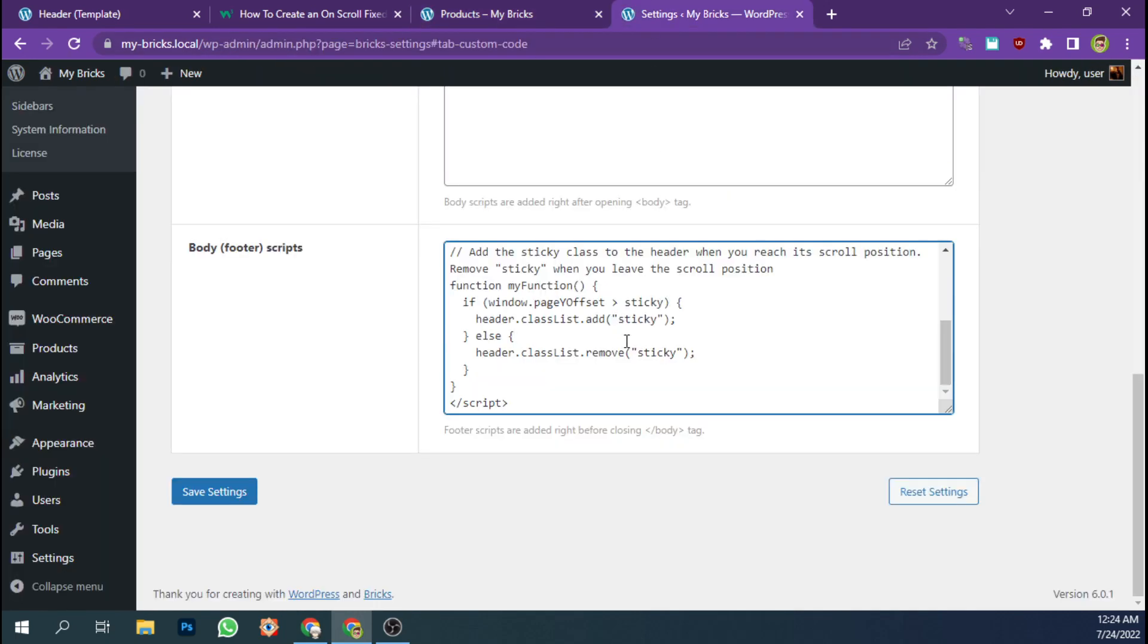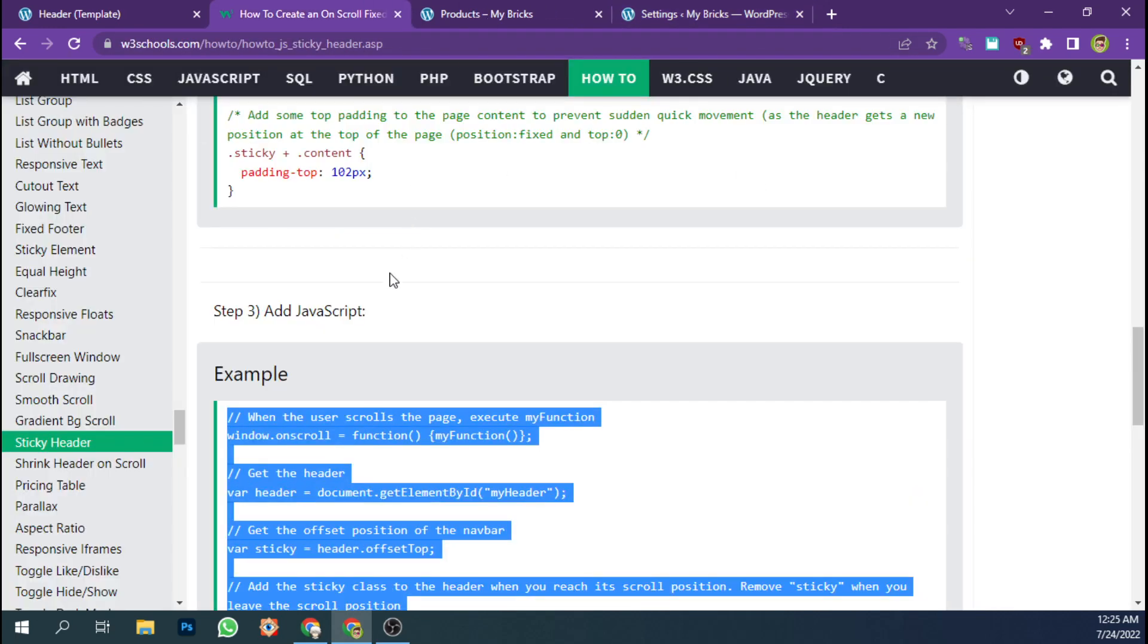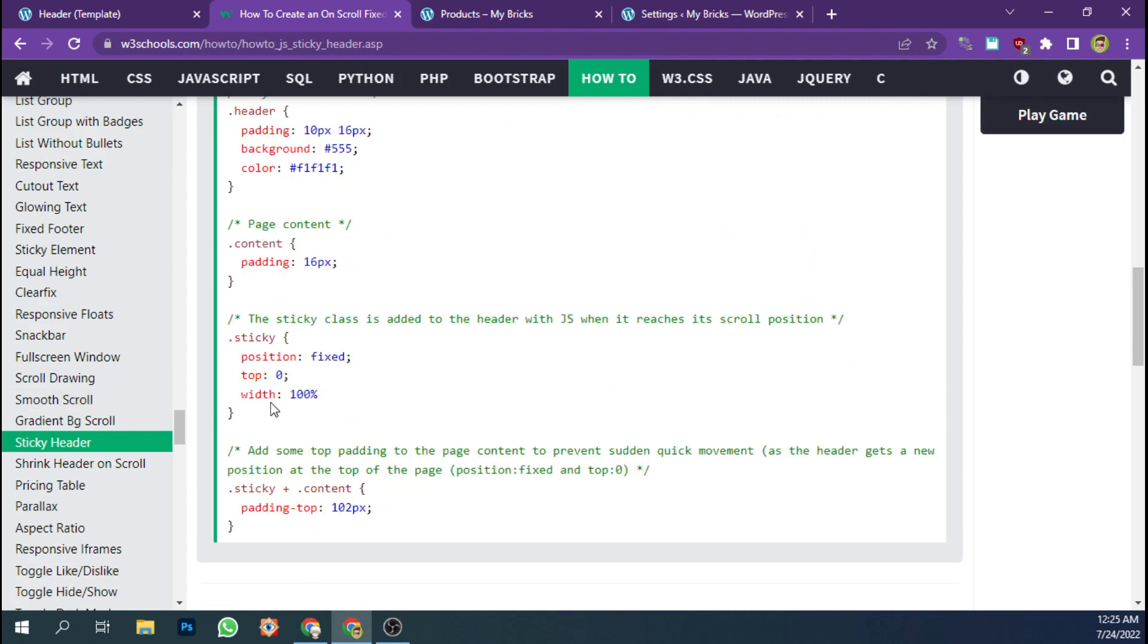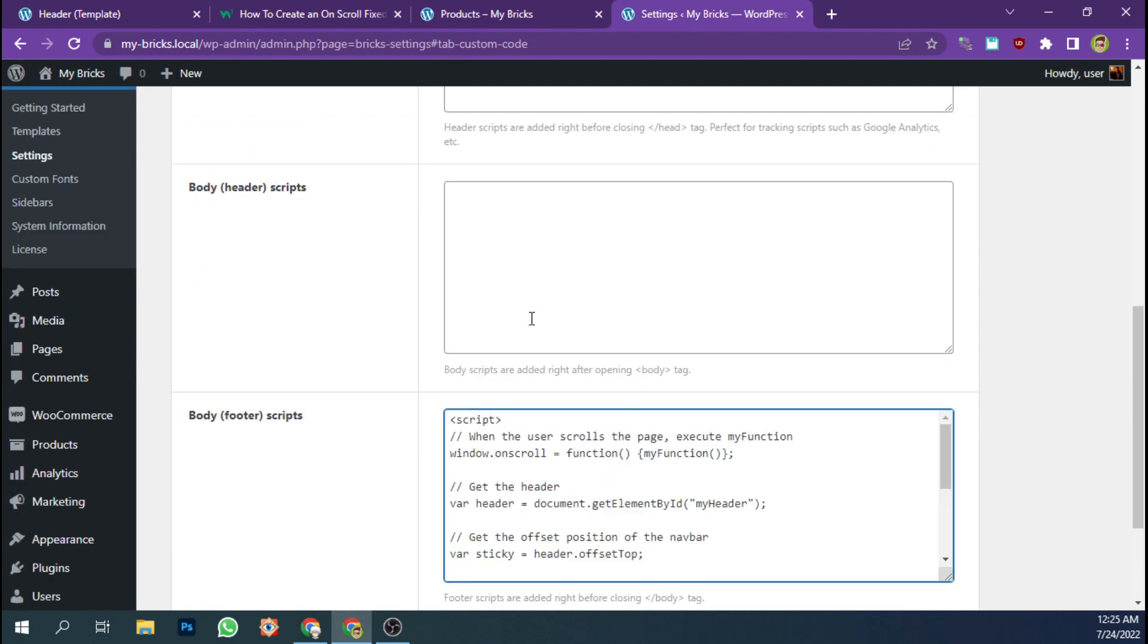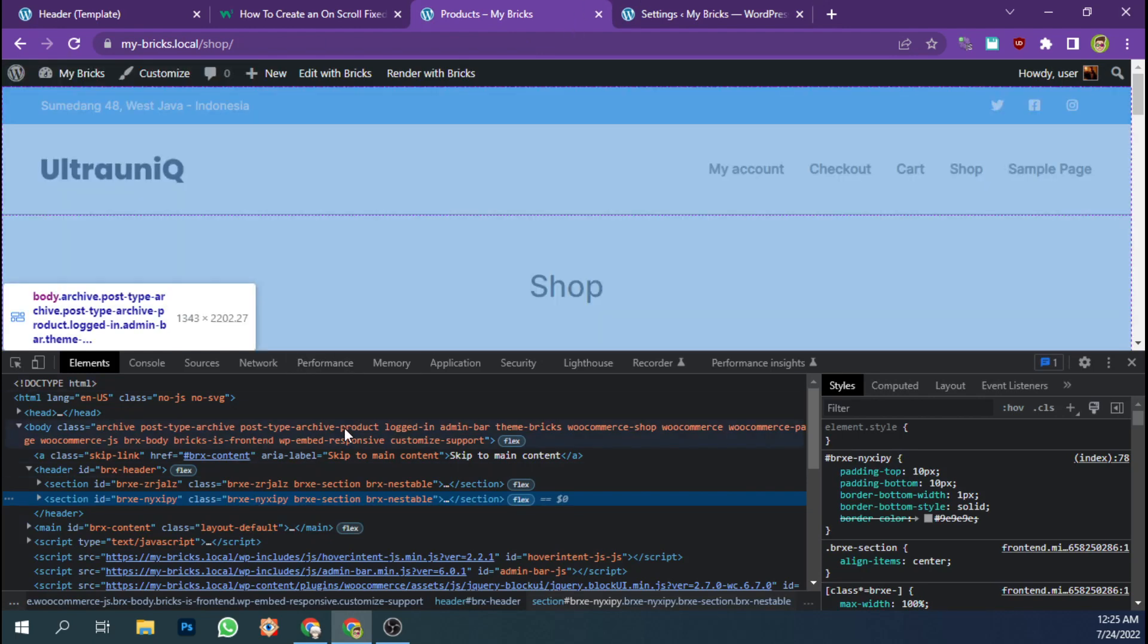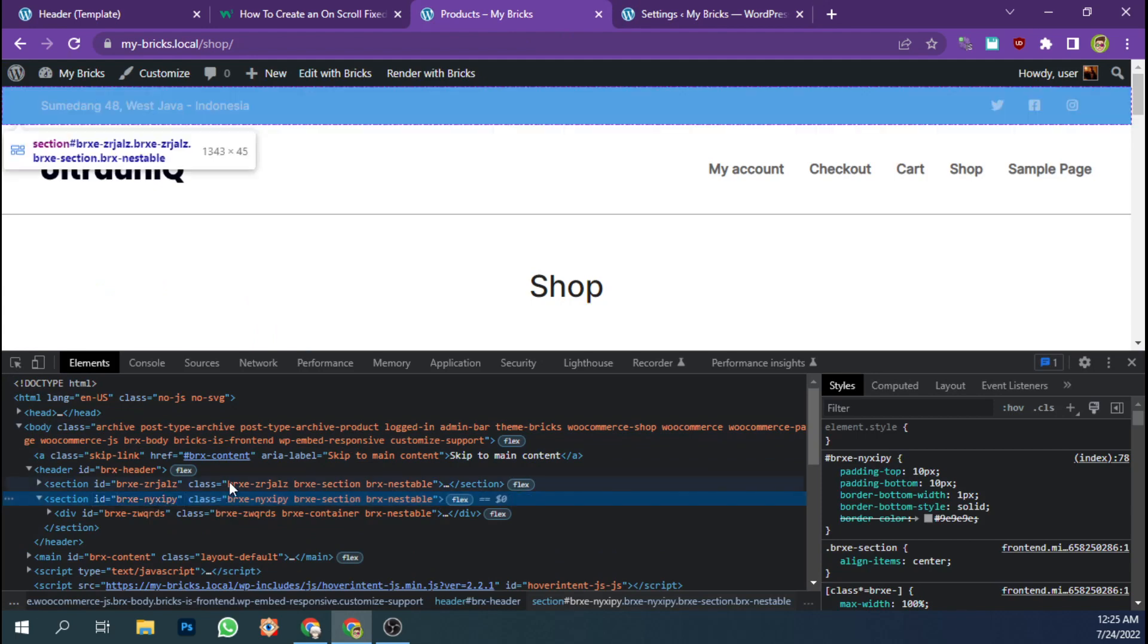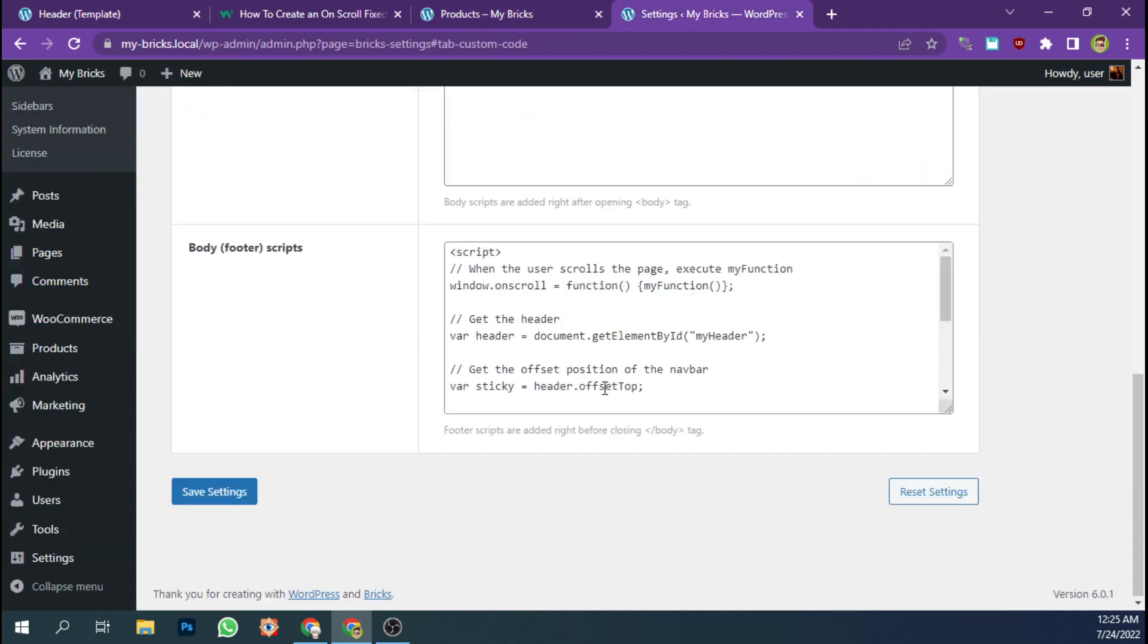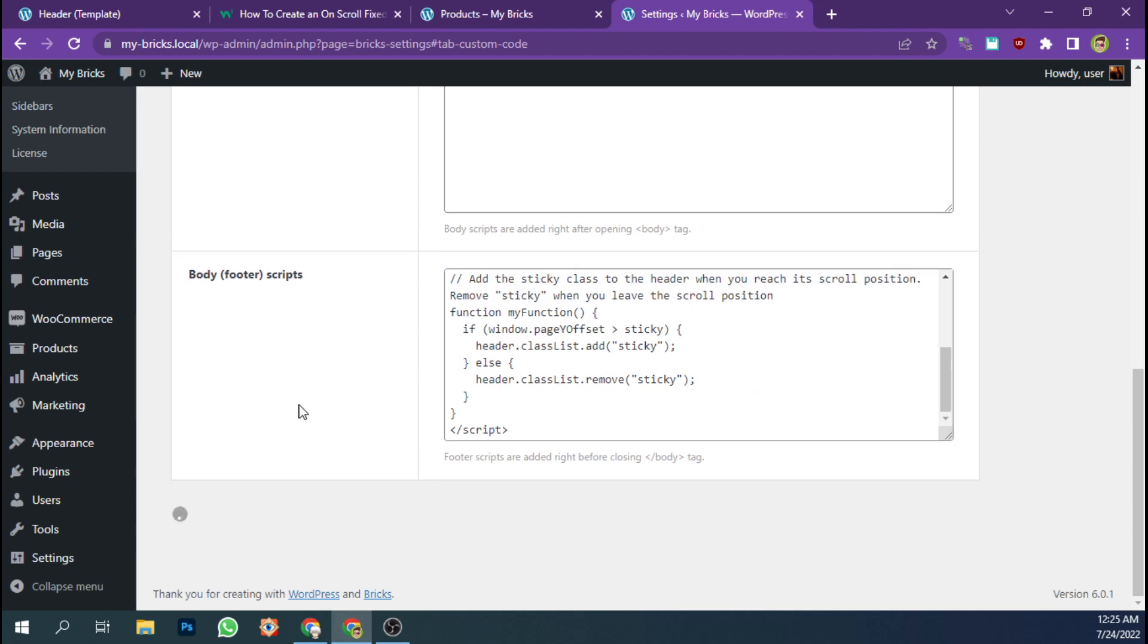And we're going to add style to our sticky class name and I need the element ID of this section and pass it to this. So let's save the settings.